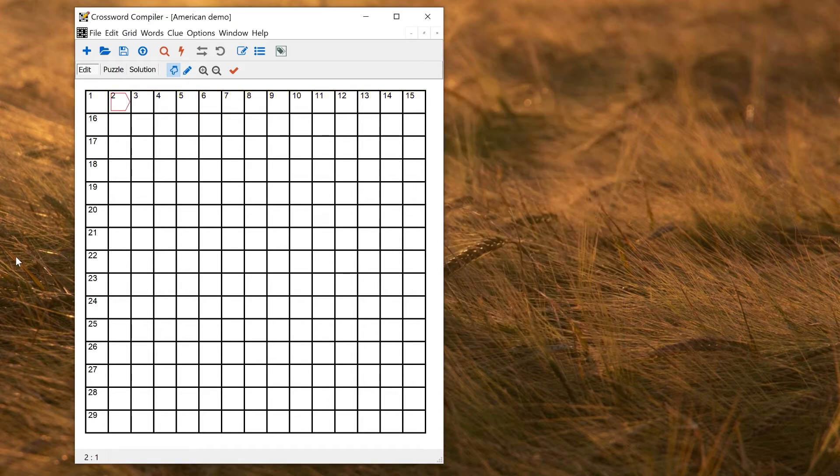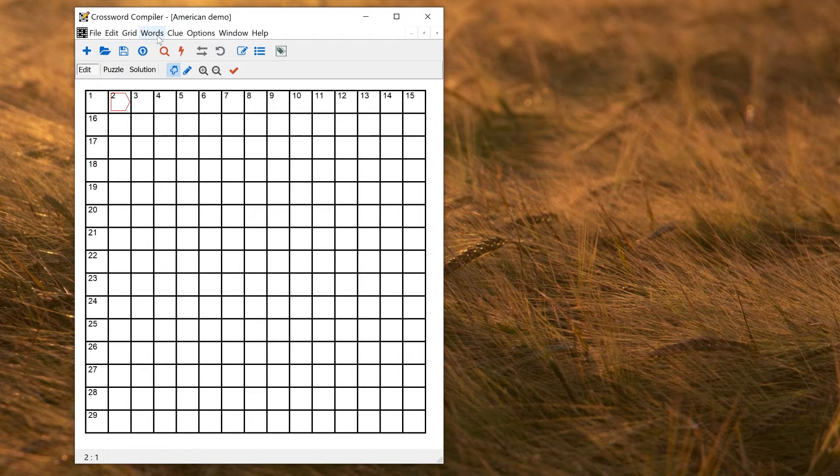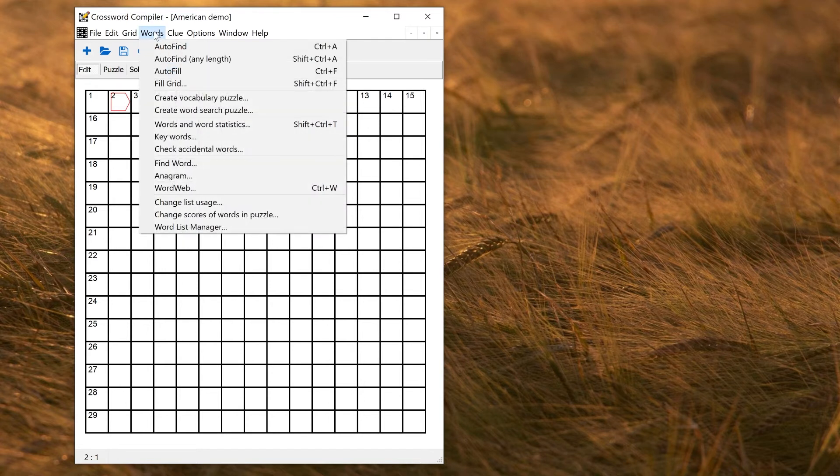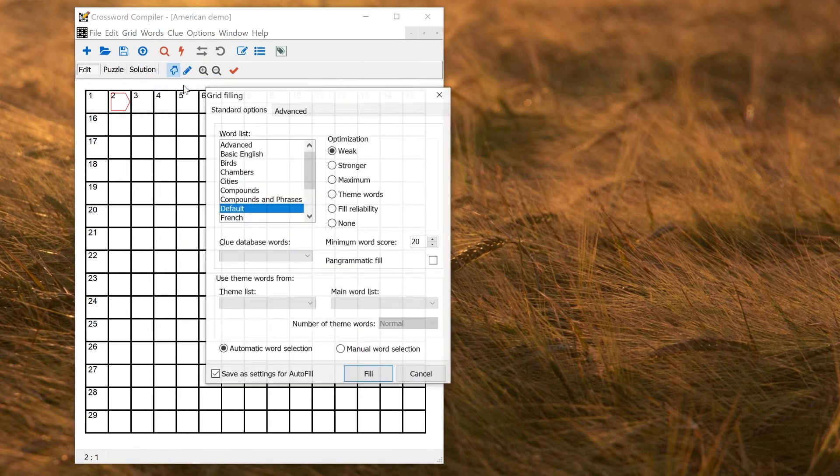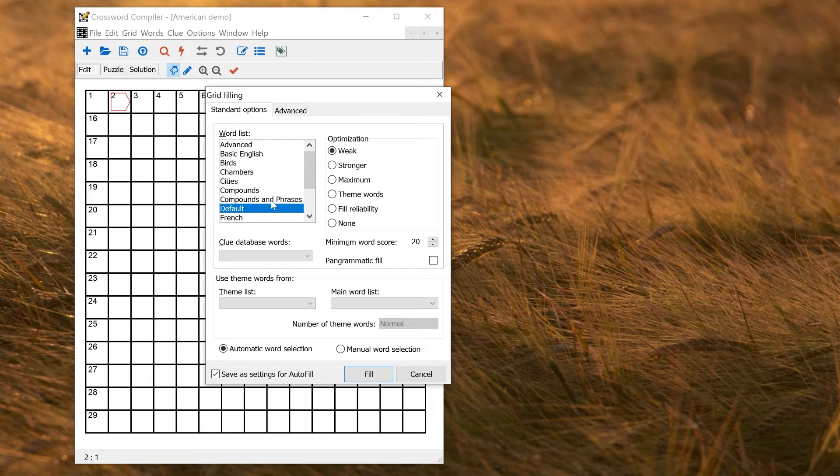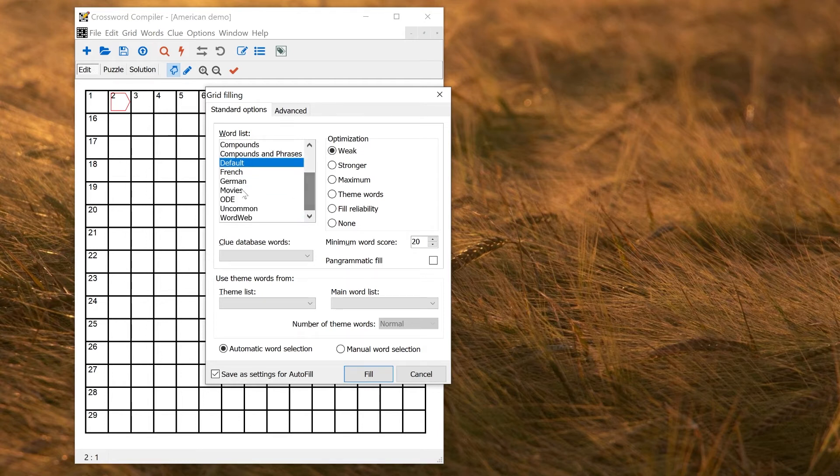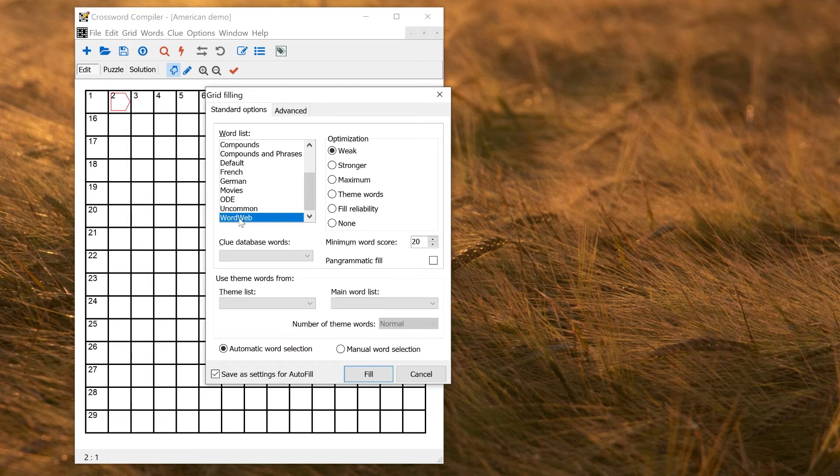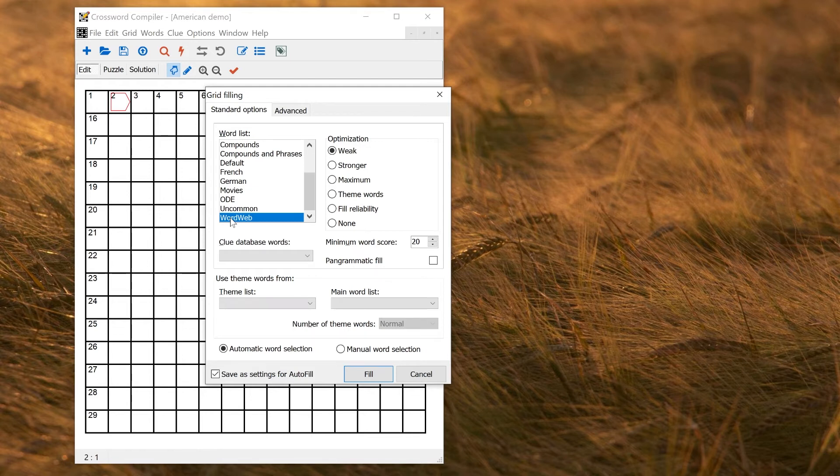You can also change the default word list for Auto Fill. So that's the same as the default word list selected when you go to Words Fill Grid. By default, that's just the default list. But if I wanted to change that so that fills in future actually use a different list, perhaps I want to use the WordWeb word list if I've got WordWeb Pro. That way I'm guaranteed that any word that's used will be in the WordWeb dictionary and I can look up what it means.